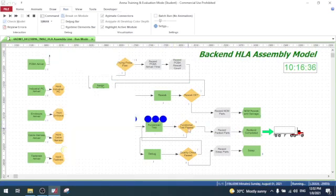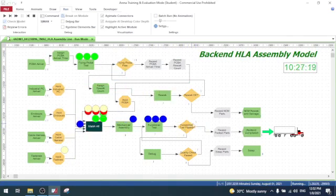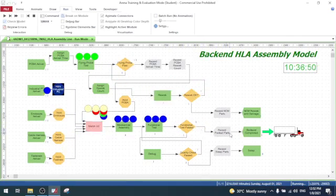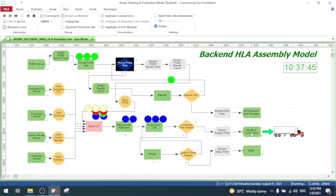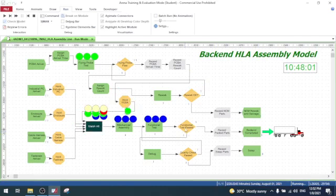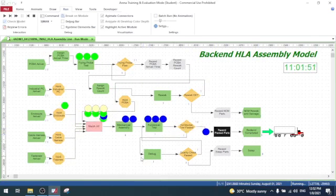The decide module will determine where to move the entity. If functional test passed, it moves to the backend complete disposed module, which moves the entity out of the simulation model. If functional test fails, it moves to a debug process.